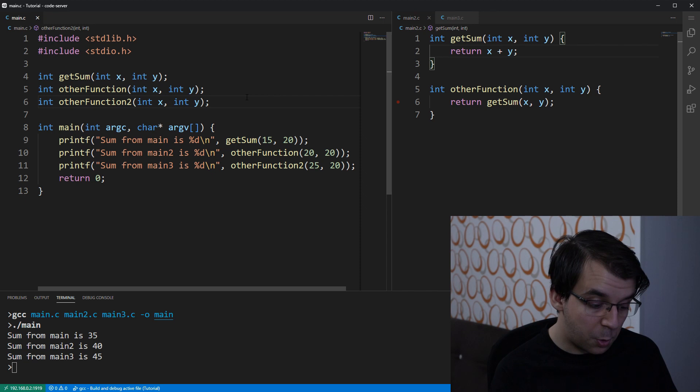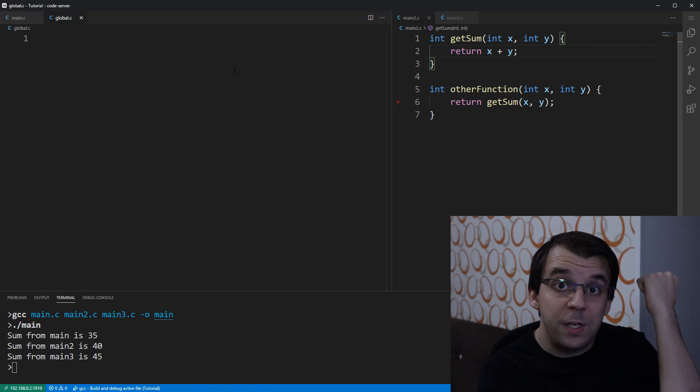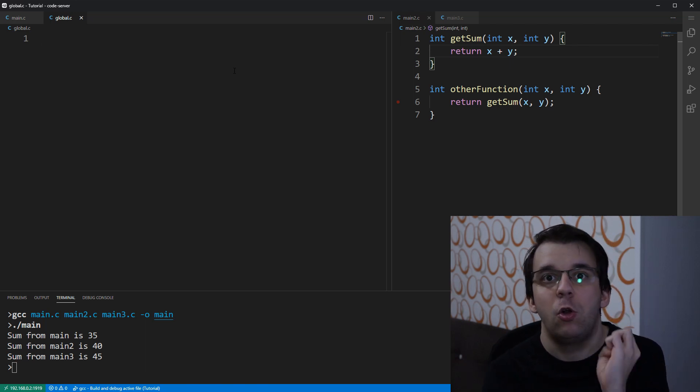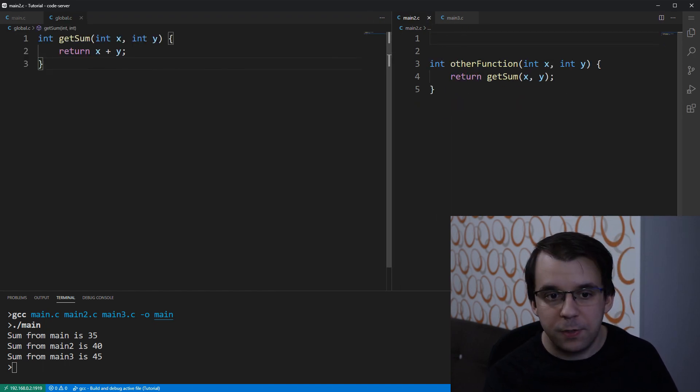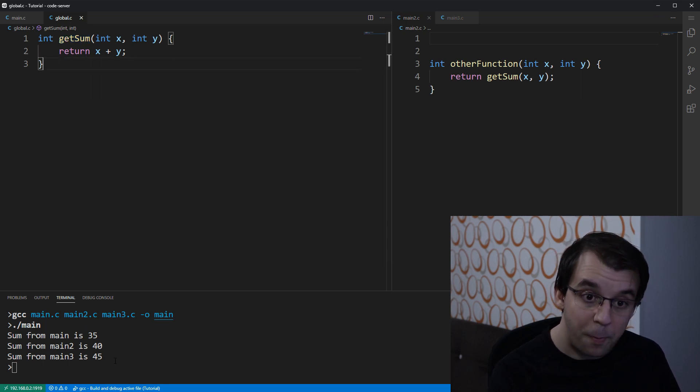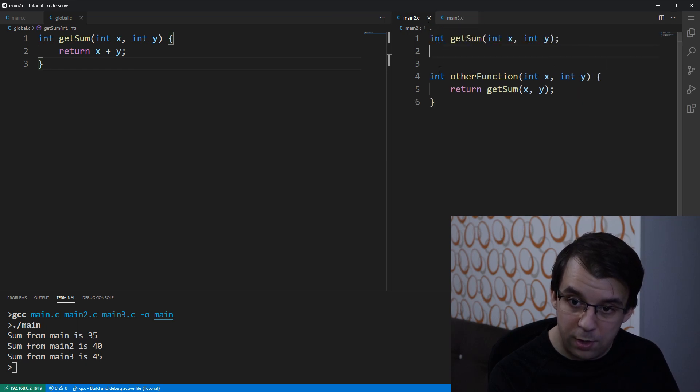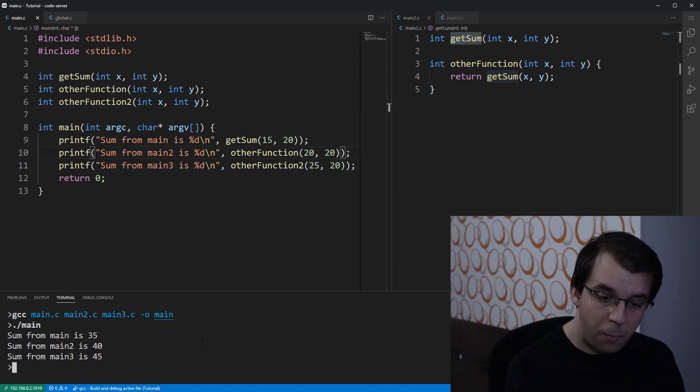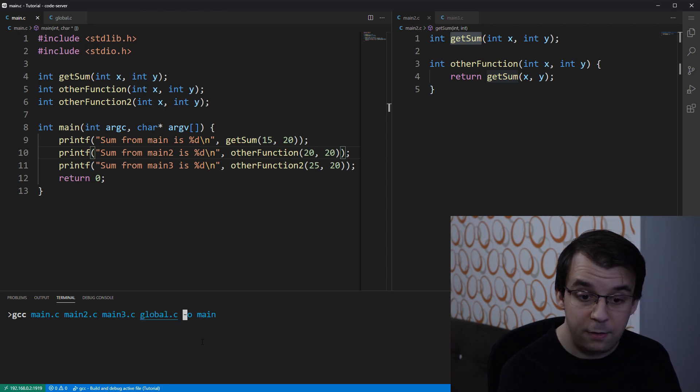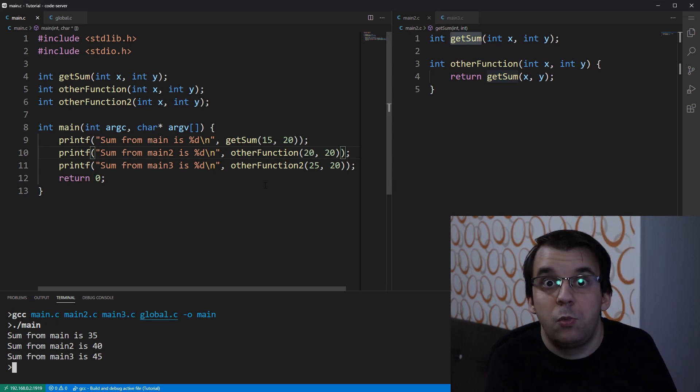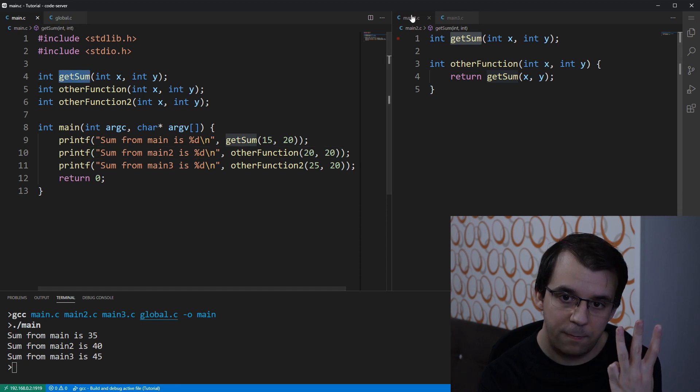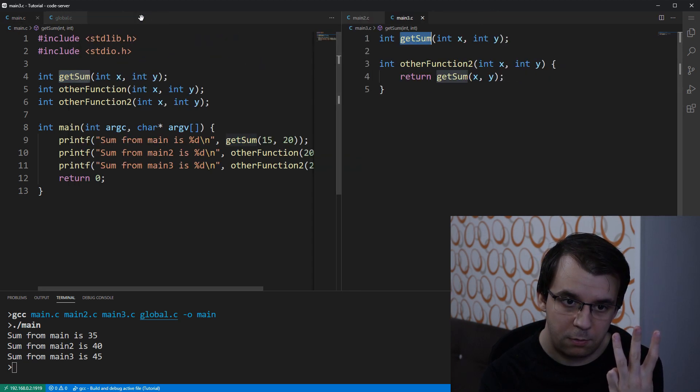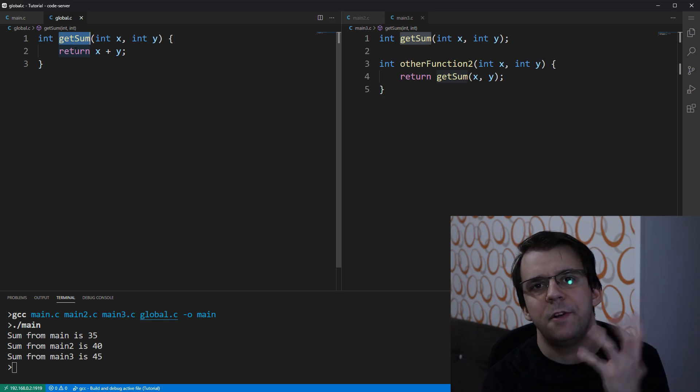So instead what we're gonna do is we're gonna create a file called global.c, or however you want to call it, and I'm gonna put in here all the definitions of the global functions. So for example, getSum is going to be moved here. And now that I moved getSum into this global.c, I also have to add it to the compilation, and I also have to make it so that main2 knows about this getSum function. Now if we compile this with global.c added, it's going to work perfectly fine, because now we have three declarations of getSum and we have one definition of getSum inside global.c.